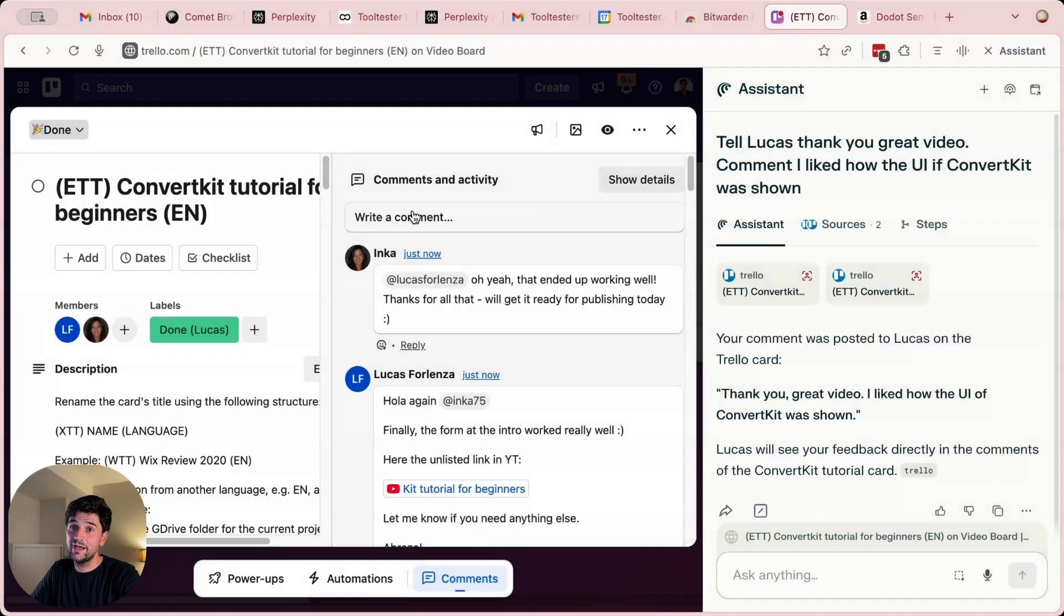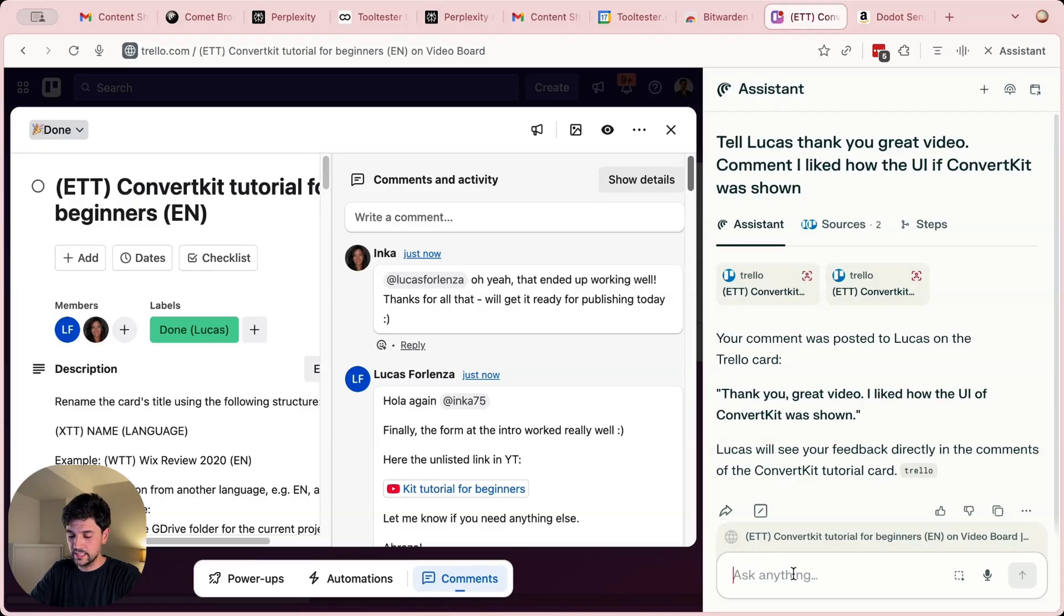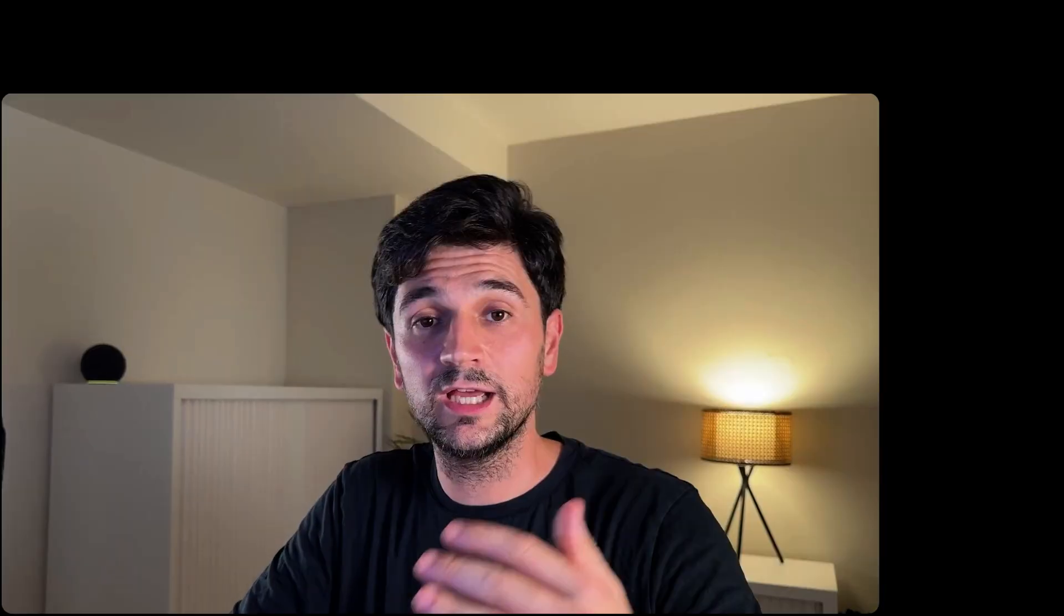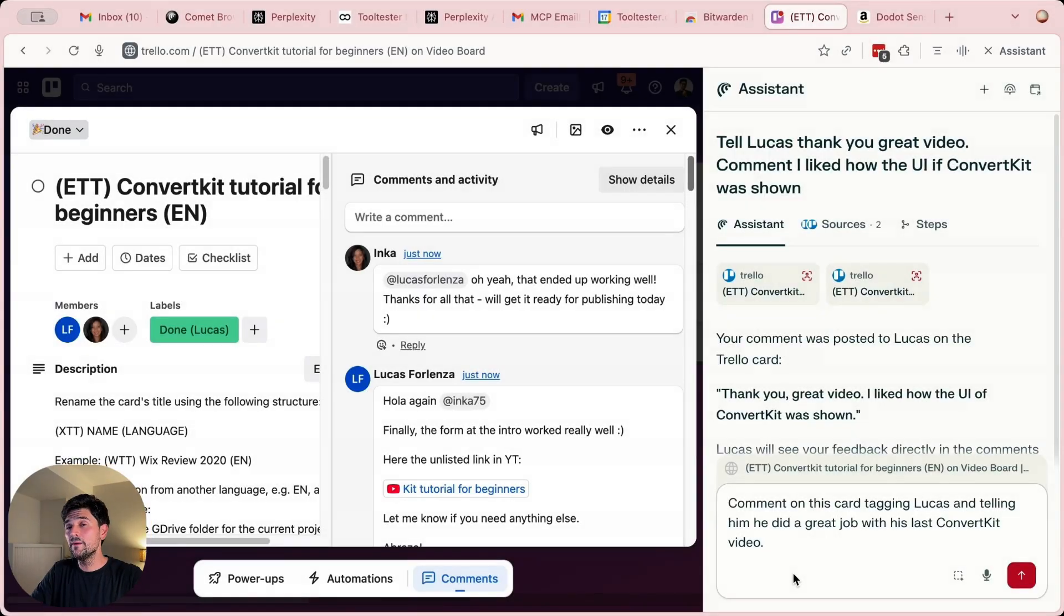I want to show you now how with Comet, the LLM model can take over your browser to do certain tasks. So for example, I have this Trello card where we've been discussing a video that we've recently published and Lucas has done a great job. So I just want to tell him.